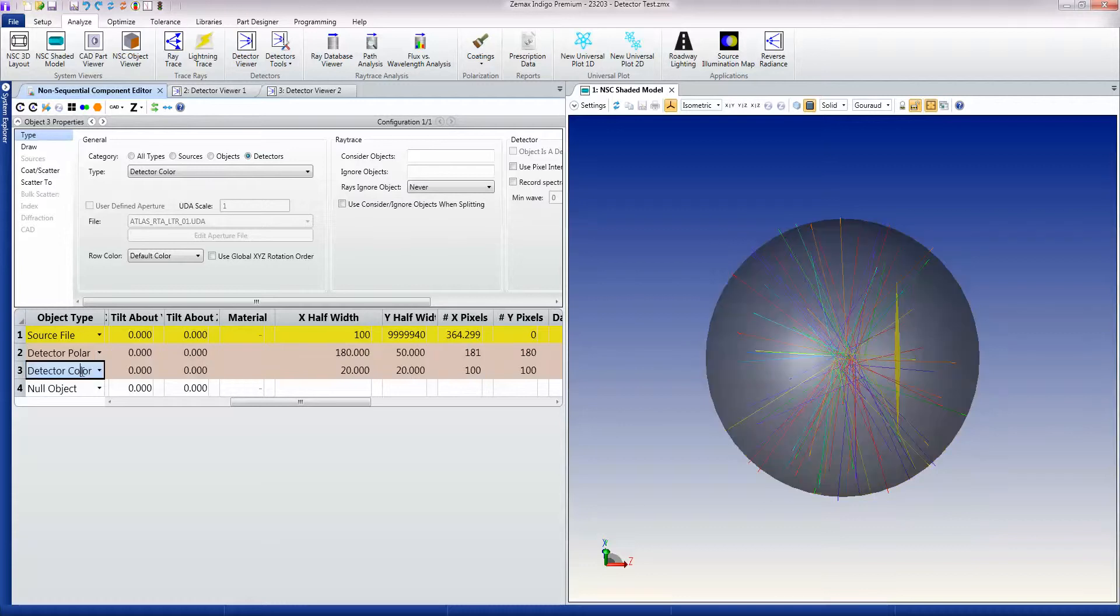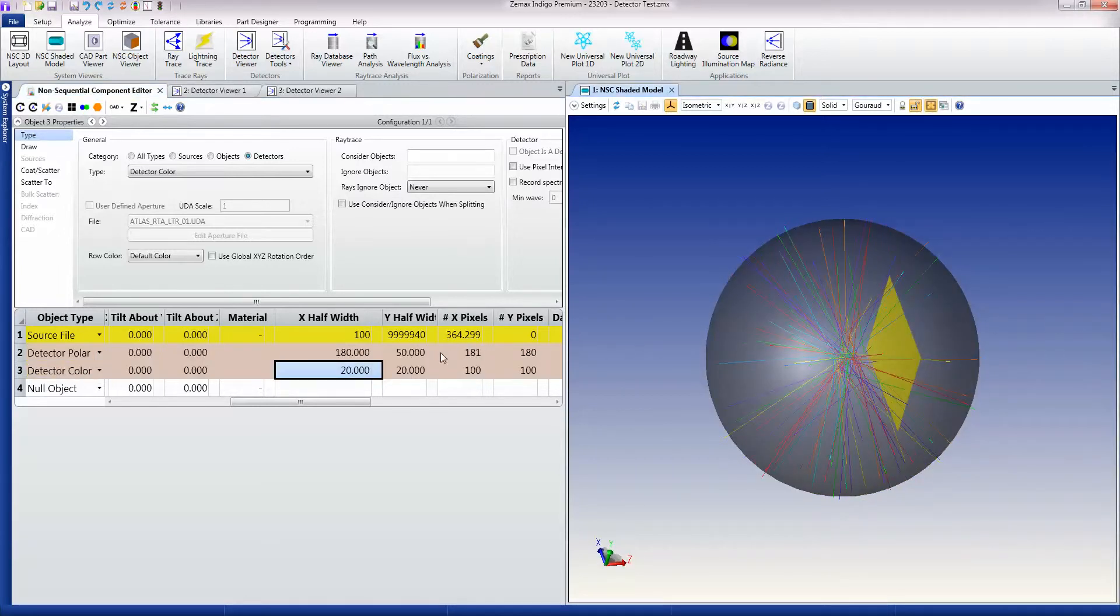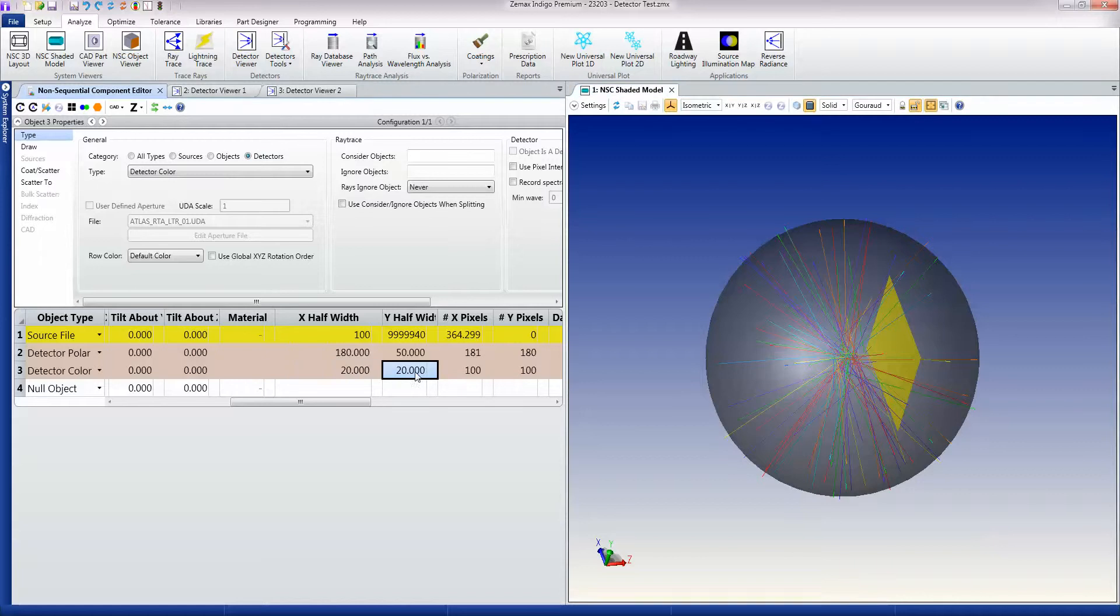I then have a detector color, which is simply placed here. It's 20 millimeters by 20 millimeters, and it uses 100 pixels in each direction.